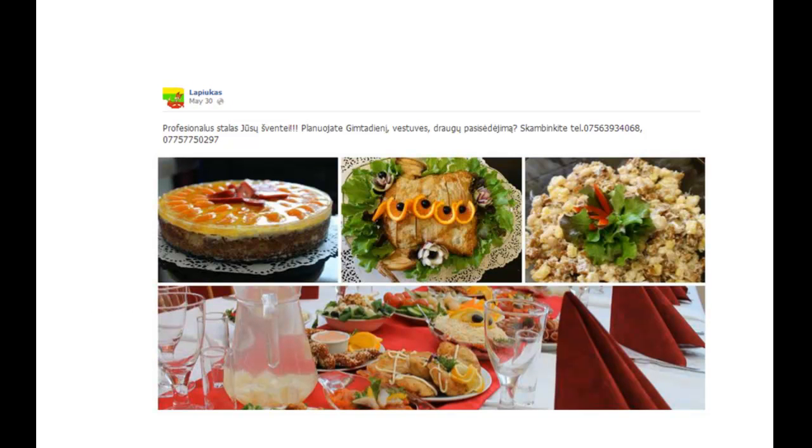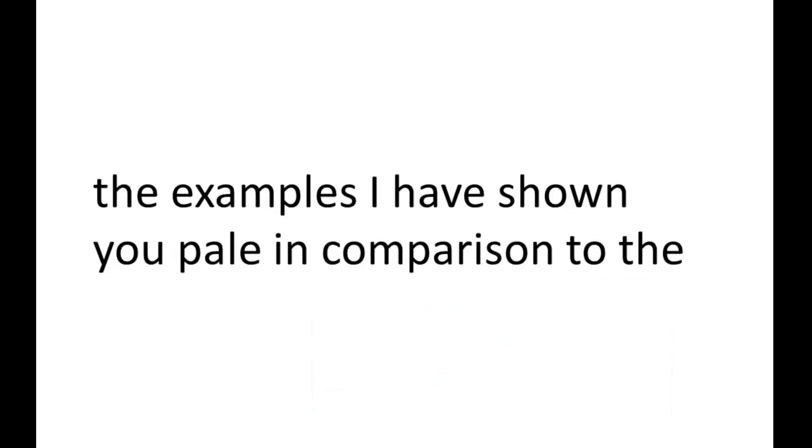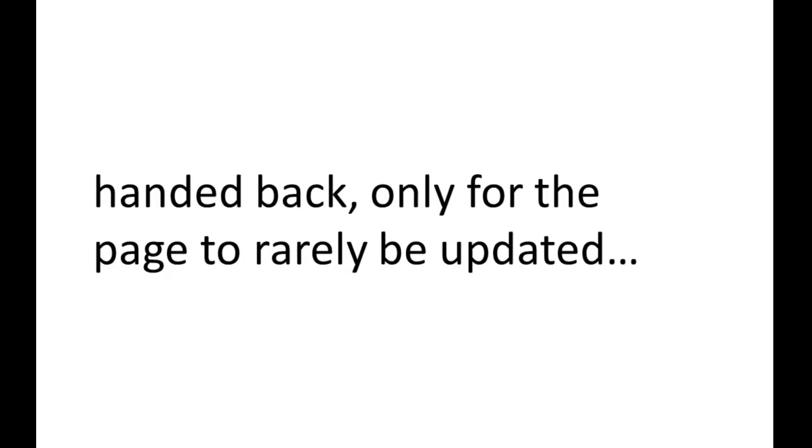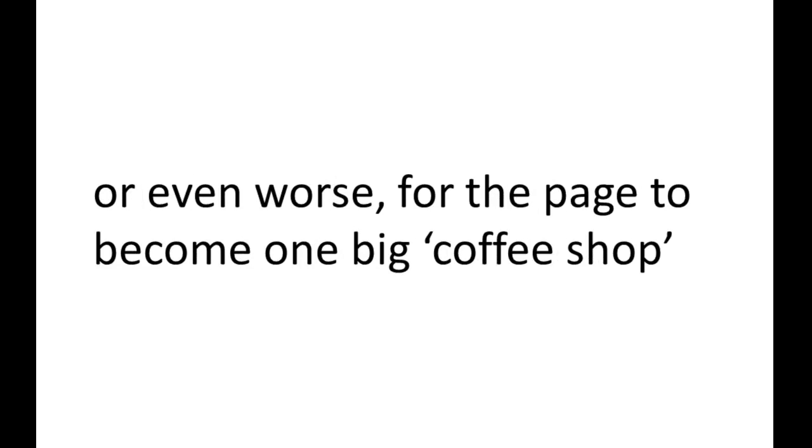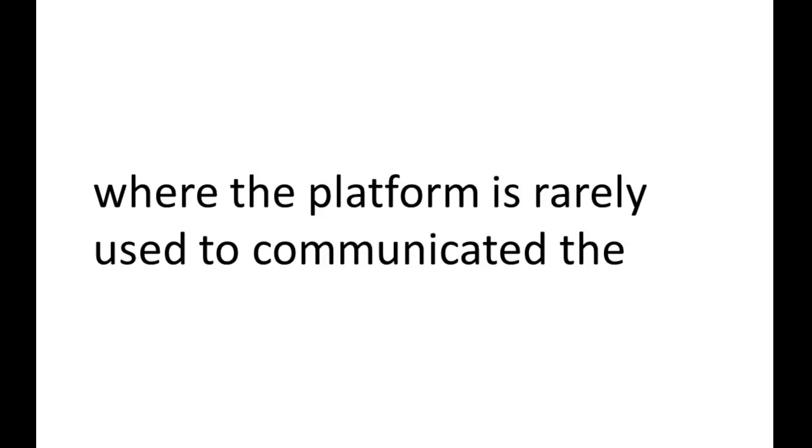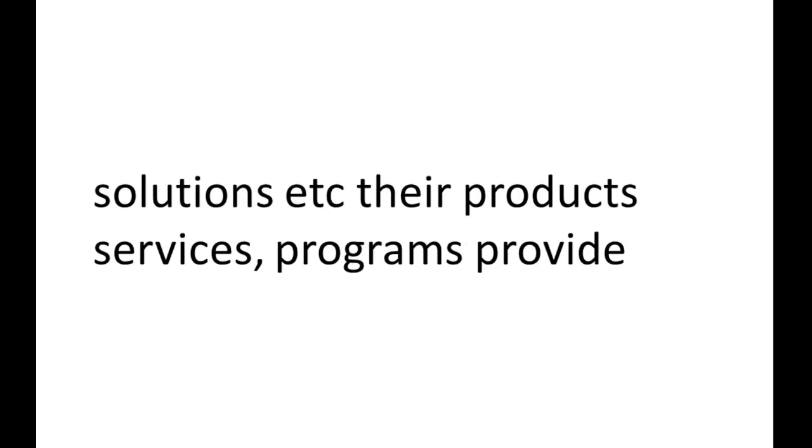The examples I've shown you pale in comparison to the countless number of other pages I've created, and then handed back only for the page to rarely be updated. Or even worse, for the page to become one big coffee shop, or cocktail party as many experts like to describe social, where the platform is rarely used to communicate the solutions their products, services, programs provide.